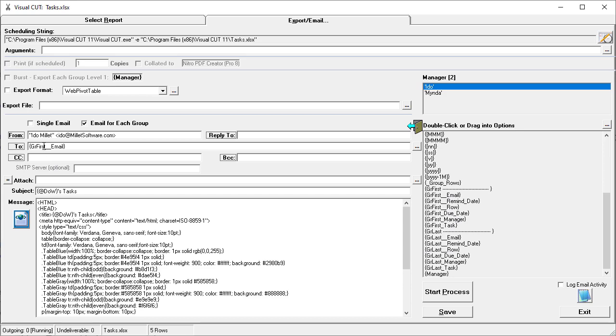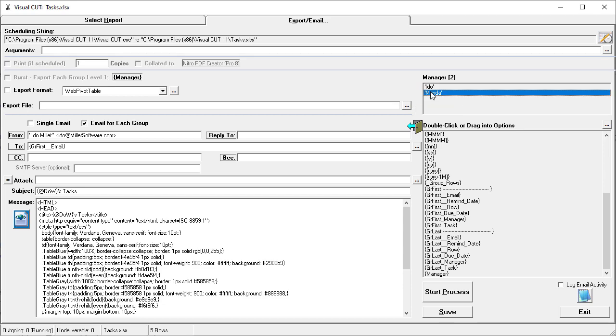If I hover over this field, I can see that it resolves to Edo.Millet because the current group is Edo. If I switch to Minda, that resolves to Minda at Acme.com.